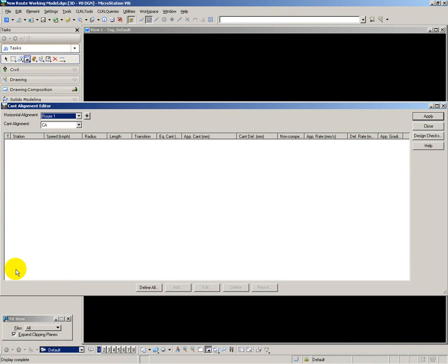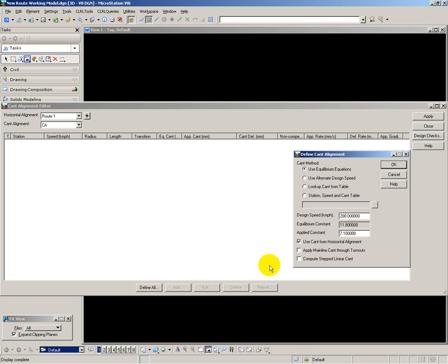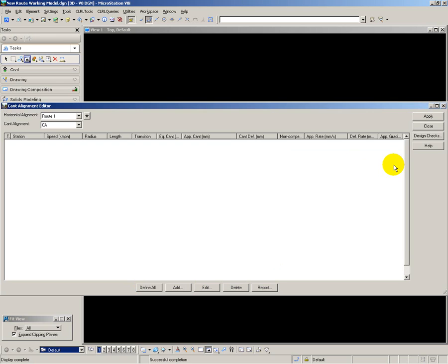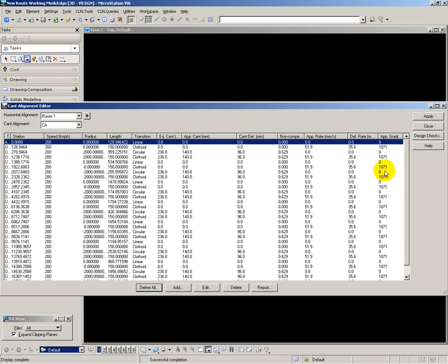Go into cant editor, for route 1, define all, set my design speed, and that calculates the cant for each of the curves and transitions.